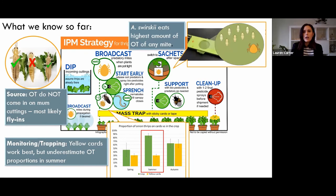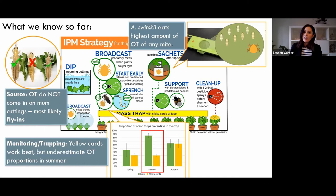Ashley has also done predation studies, looking at all the different predators we already use in IPM programs for thrips to see if any of them won't eat onion thrips. That turned out not to be true — all the predators will eat it. But it turns out that Amblyseius swirskii eats the highest amount of onion thrips compared to any of the other mites. That really explains why we were seeing a lot of failures in operations relying mostly on Amblyseius cucumeris for their thrips control.